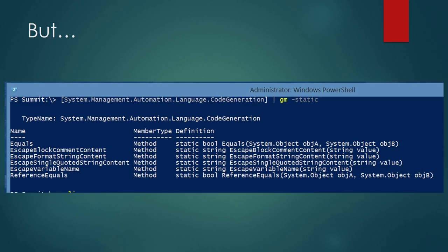PowerShell has this thing about backticks — you have to escape them for the parser and for providers when escaping paths. For those cases, if you expect quotes in string content passed by the user, the recommended way is to use EscapeSingleCodedStringContent, which can correctly escape characters.